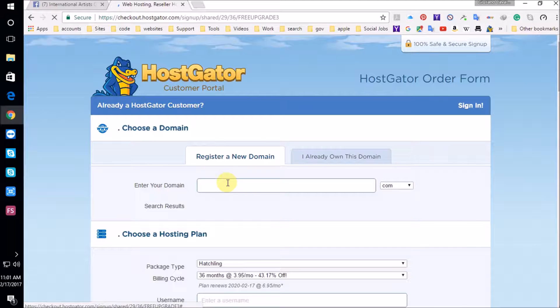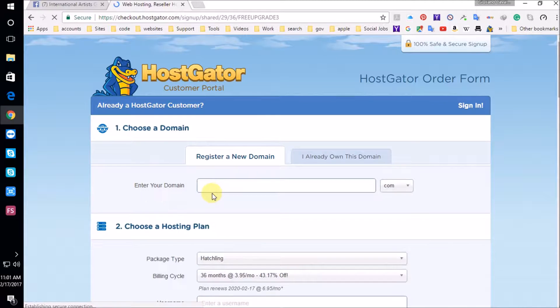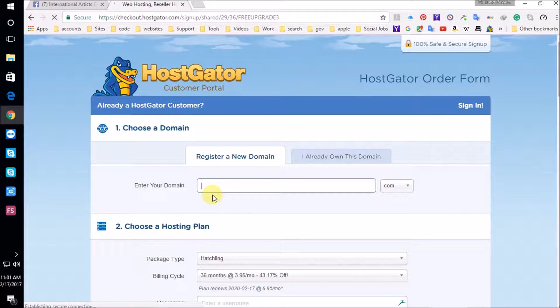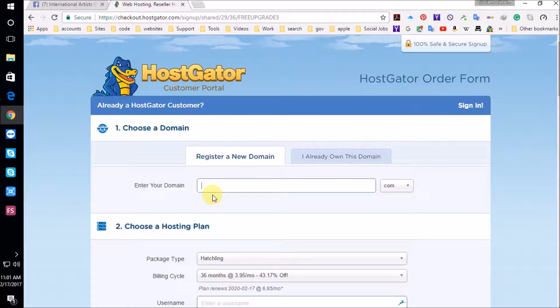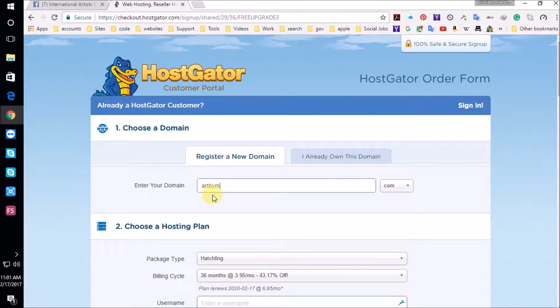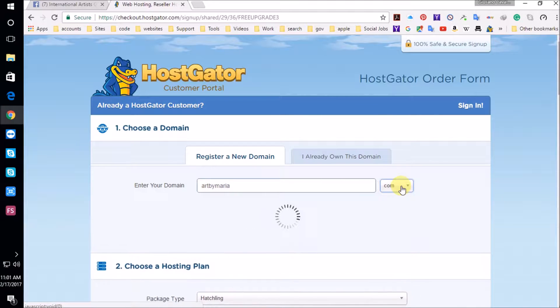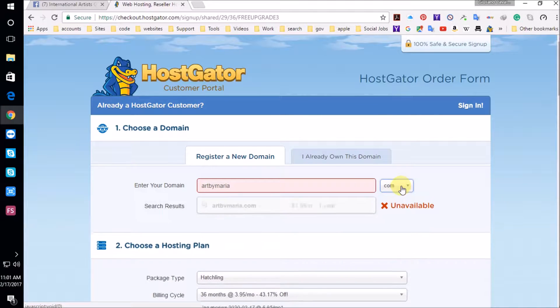And here we're going to register a domain. I'm going to use a domain, a type of domain name that a lot of artists use. It's easy to find on search engines. I'm going to type here art by Maria. We love Maria. And here we're going to search.